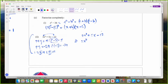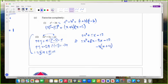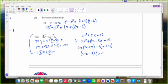So 2X squared plus 5X minus 12: I'll keep 8 on the side with 2 and minus 3 on the side with 12. Pulling minus 3 from the second group: minus 3 times X is minus 3X and minus 3 times plus 4 is minus 12. Then 2X on the outside: 2X times X is 2X squared and 2X times 4 is 8X. So my factors are 2X minus 3 and X plus 4.